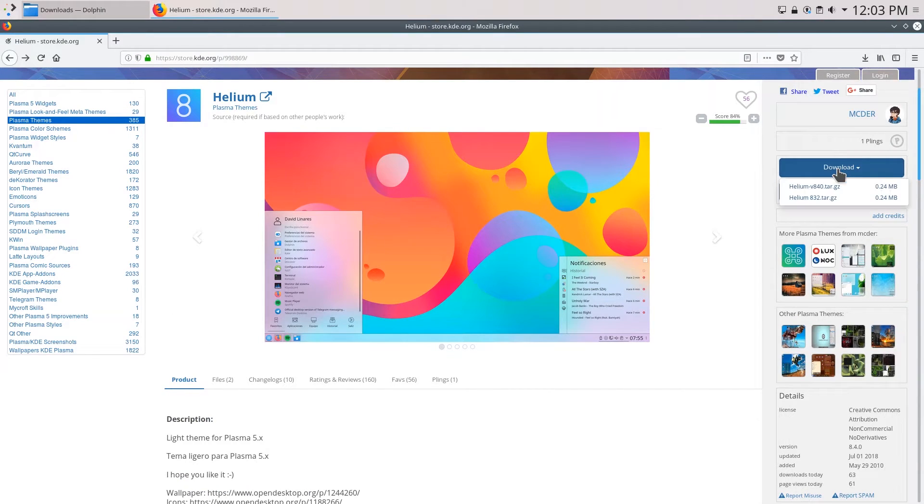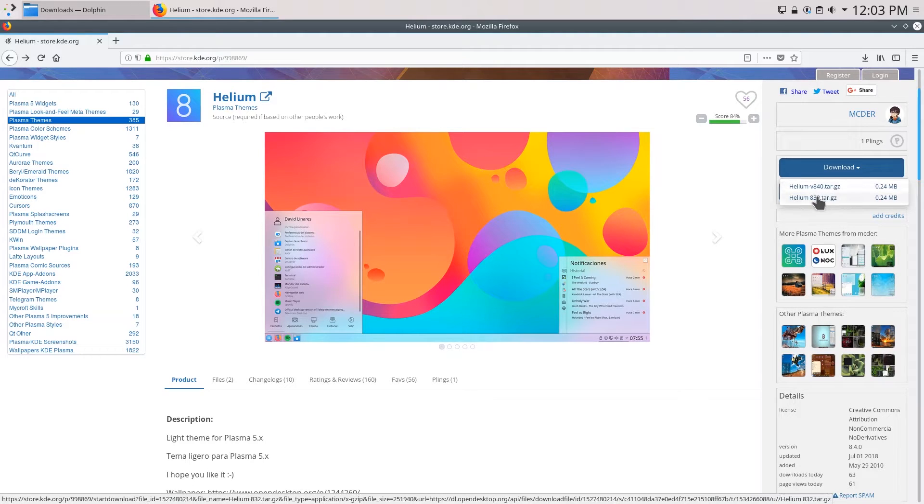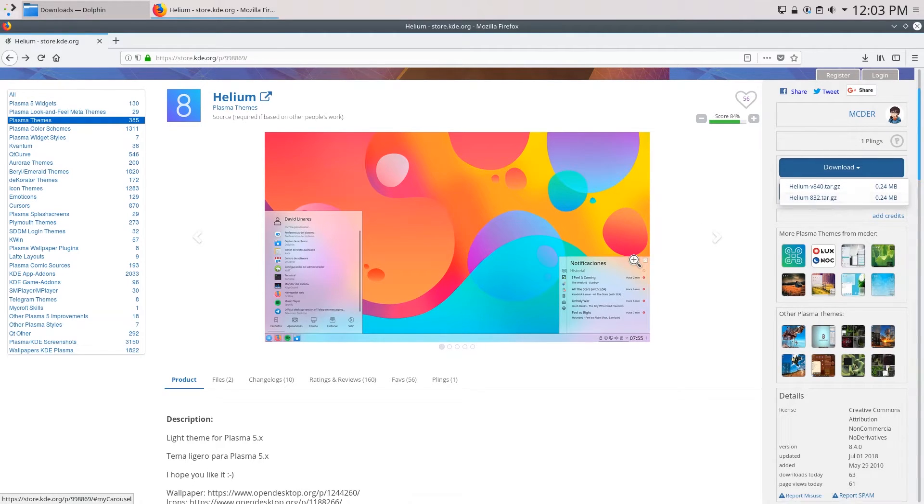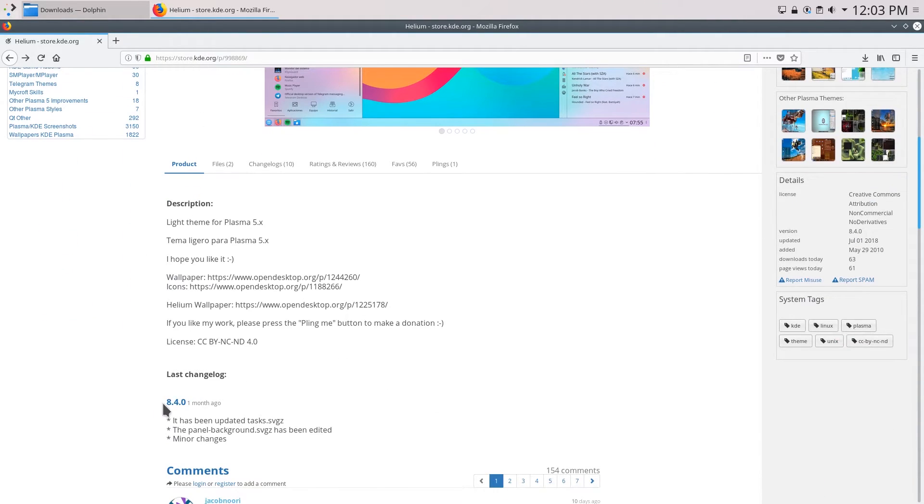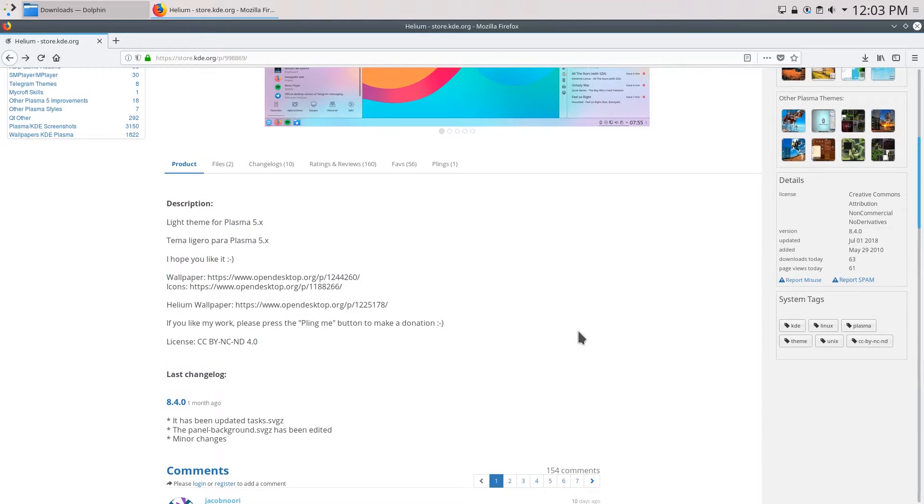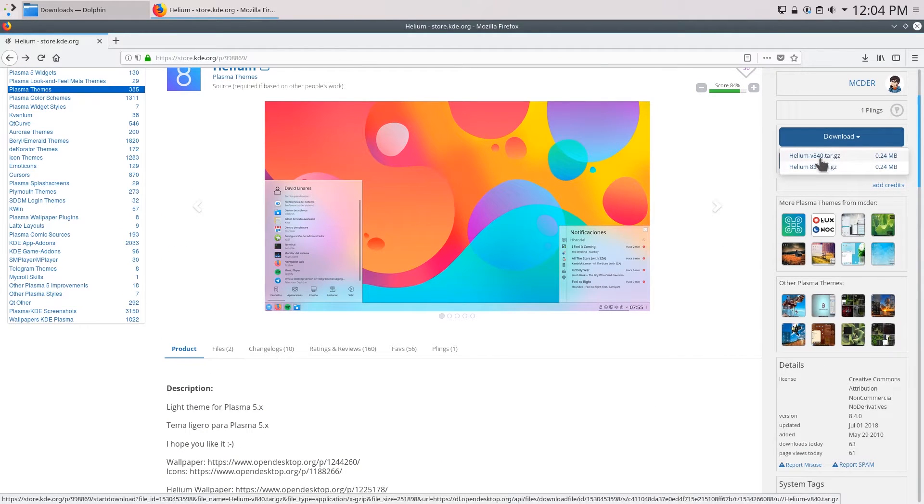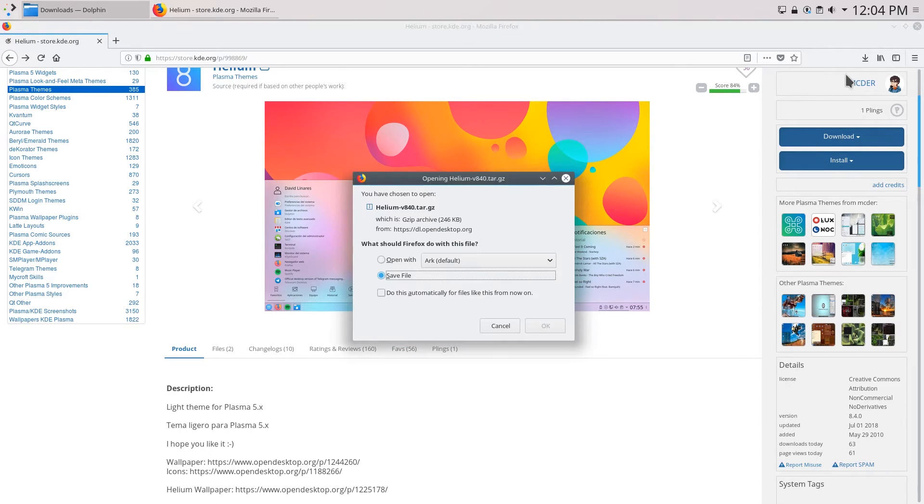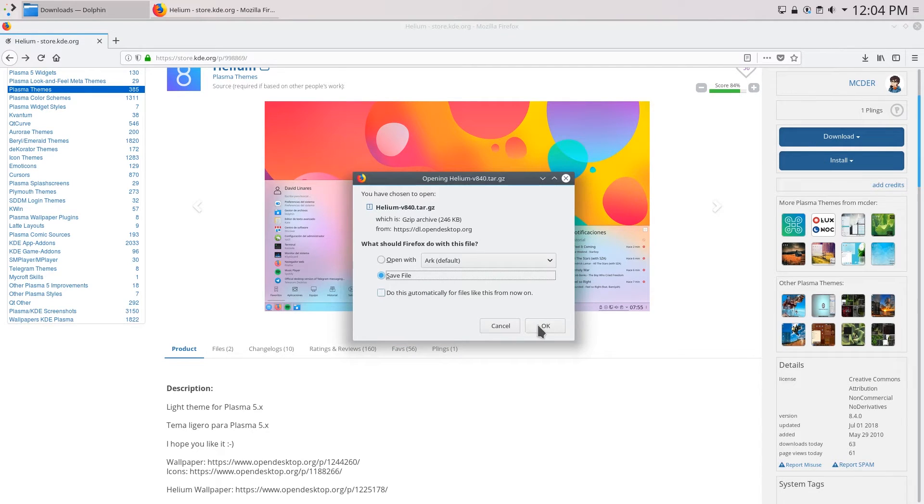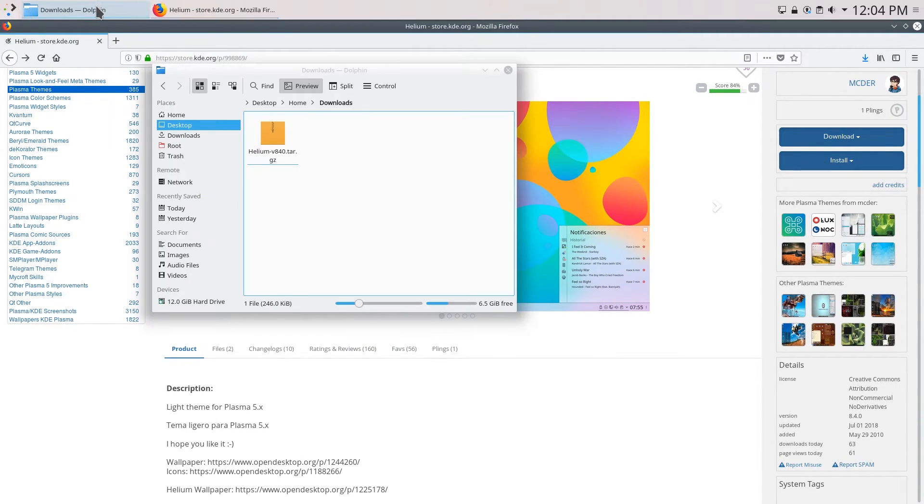So go over here click download and you can see that there are two versions right now helium 8.4 and helium 8.32. If we scroll down you can see that the latest version is helium 8.4 so download helium version 8.4. Click save file and once it's downloaded you can see here that it is in my downloads folder.